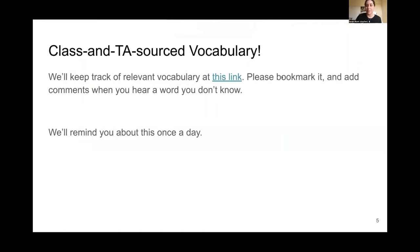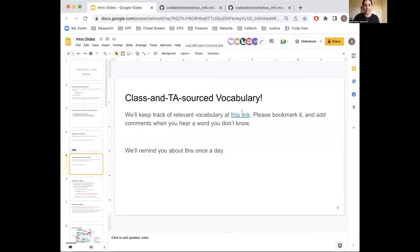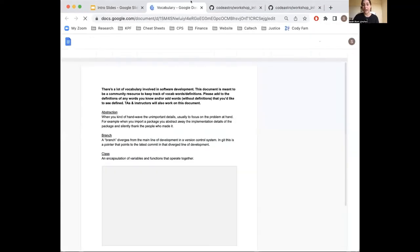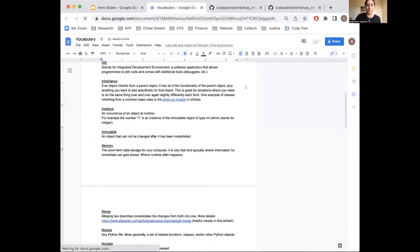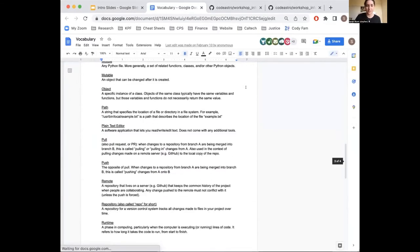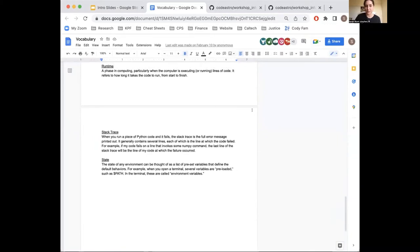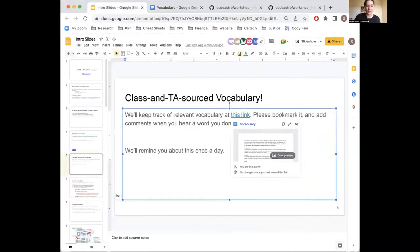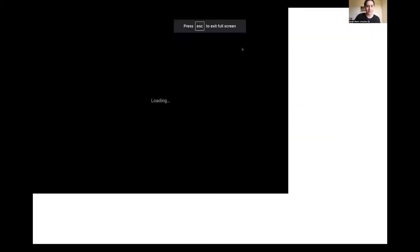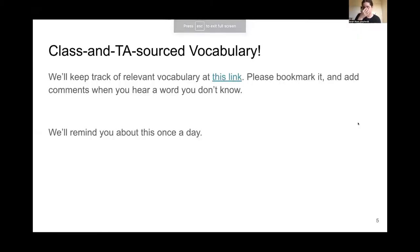One of my favorite things we have from the workshop is this class and TA vocabulary list. We keep track of relevant vocabulary here — feel free to bookmark it and also add or request definitions to be added. These are all filled out from previous years so we've already got a lot, but of course it's a living document and you should have comment privileges. I'll also remind you about this once a day so you don't forget.